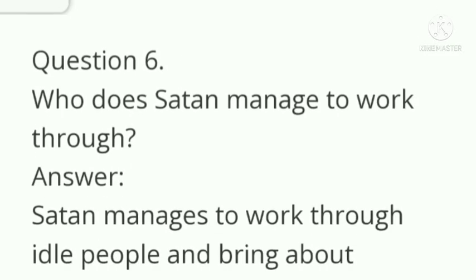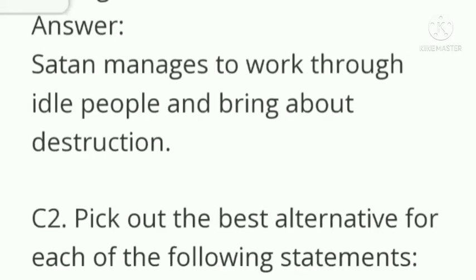Question number 6: who does Satan manage to work through? Answer: Satan managed to work through idle people and bring about destruction.